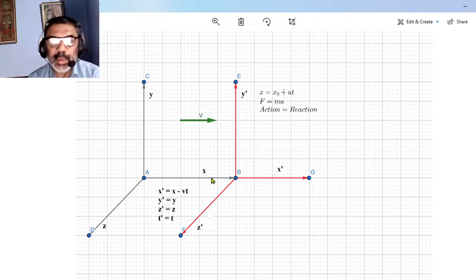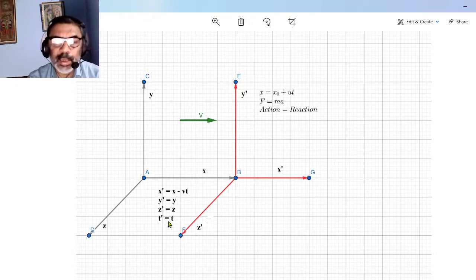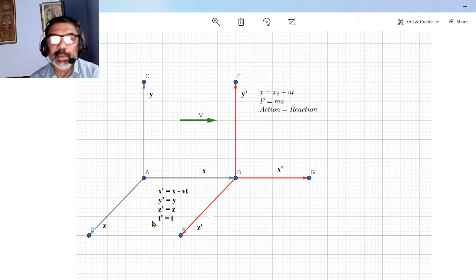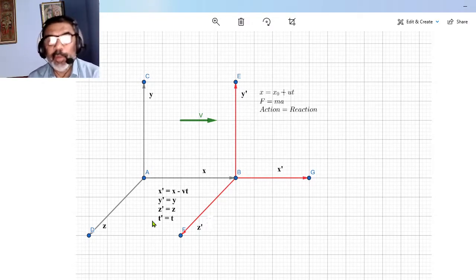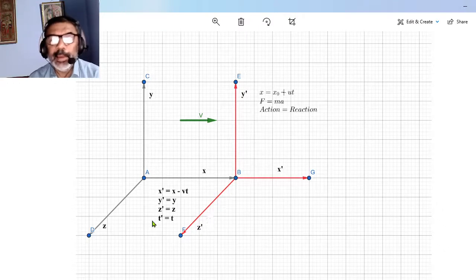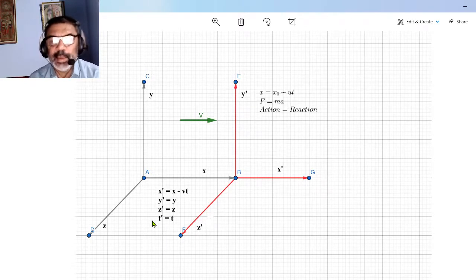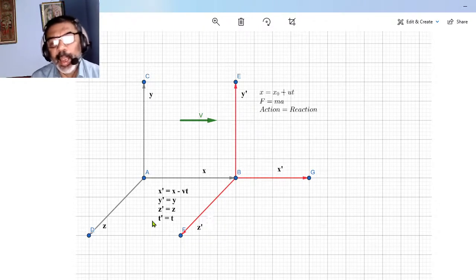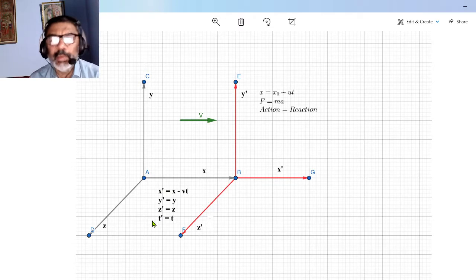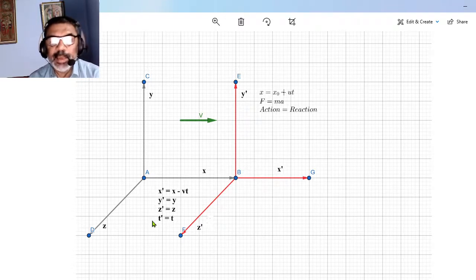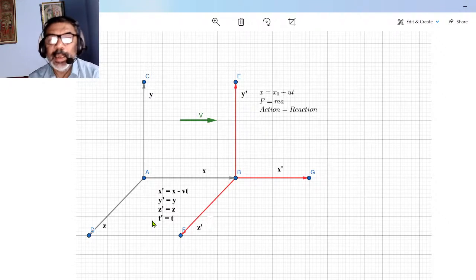T' is always equal to T, because in Galilean transformations time is a parameter. Unlike Lorentz transformations — where T is a coordinate in four-dimensional space and T' and T are different — in Galilean transformation time is not a coordinate. We are discussing points in space, not events, so time is a parameter. The relation between the primed and unprimed coordinates is: X' = X − VT, Y' = Y, Z' = Z. This is the Galilean transformation.